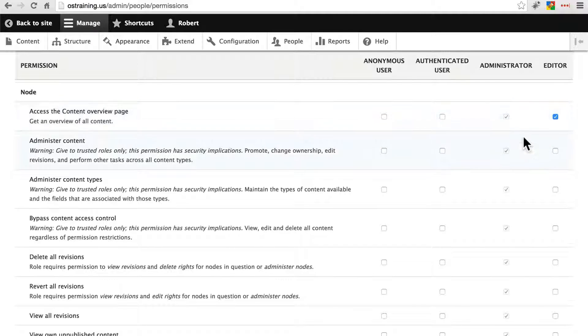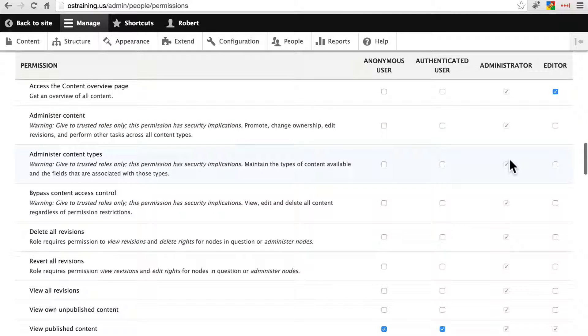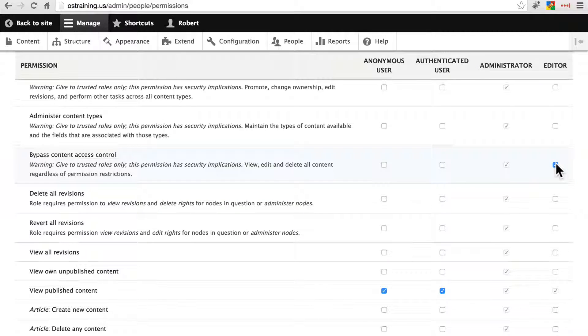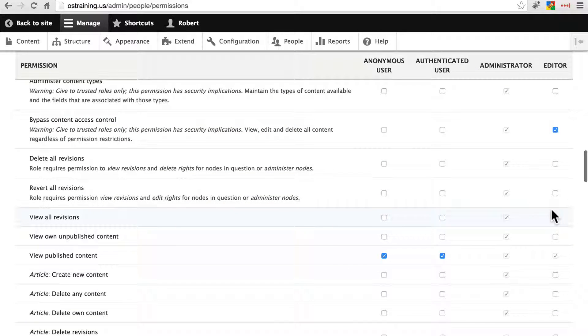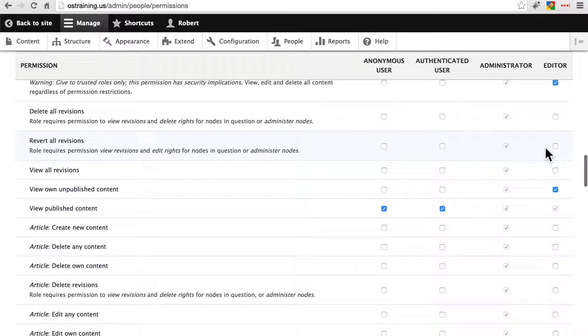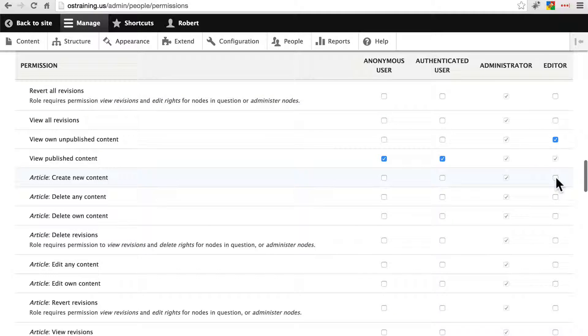We're not going to let them administer content or content types, they're not going to change any configuration there, but we will in a minute allow them to edit content. Let's say we'll allow them to bypass content access control so they can pretty much view anything. Let's say they can view their own unpublished content. We're not going to allow them to revert anything just to be safe.